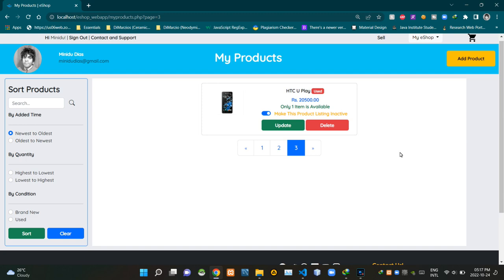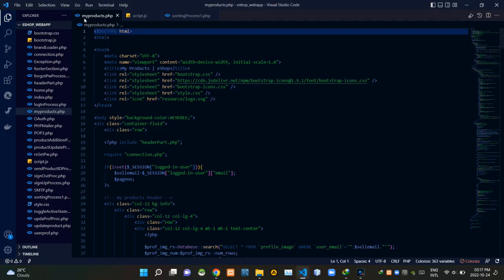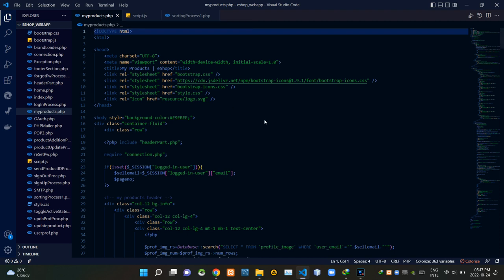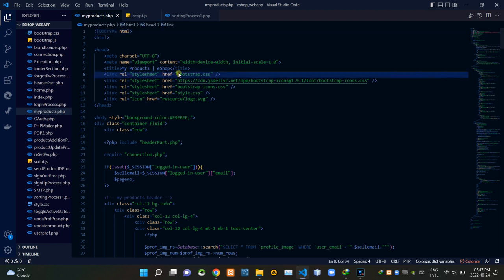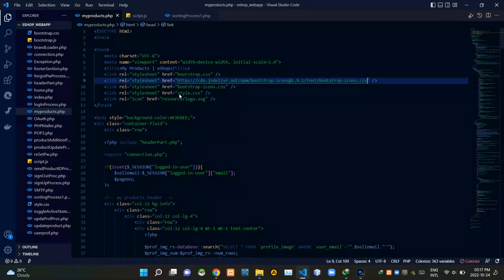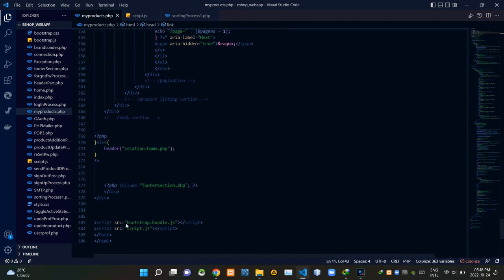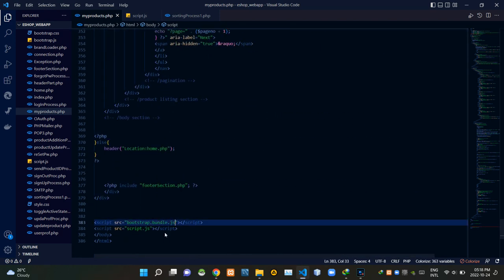Let's get into the code. I'm going to VS Code now. As you can see we are currently on our myproducts.php file. To keep this running in the state it should be, I'm linking some other files inside of it. Inside the head tags I'm linking bootstrap.css, then bootstrap-icons.css, then our own style.css file. At the bottom of the body tags I'm linking bootstrap.bundle.js and our own script.js file.